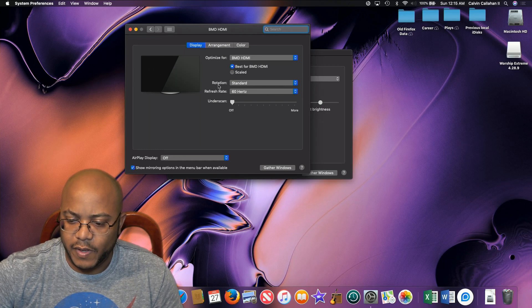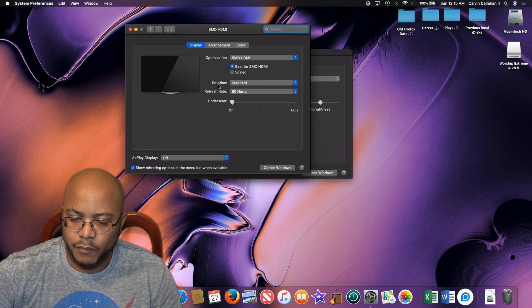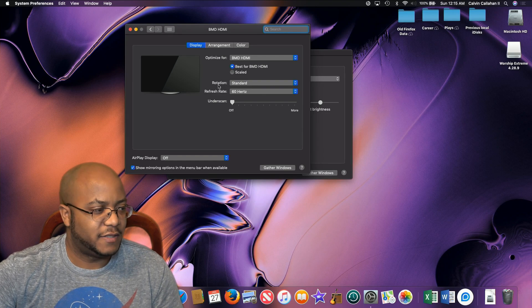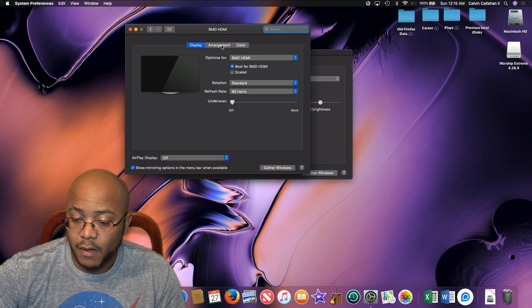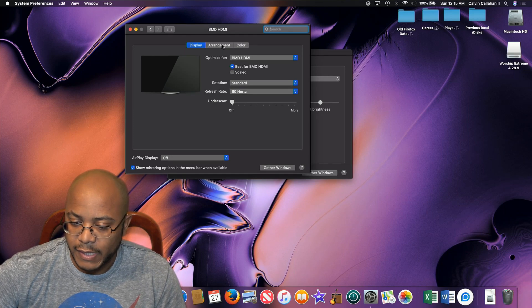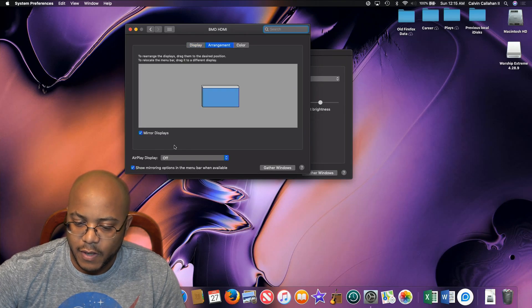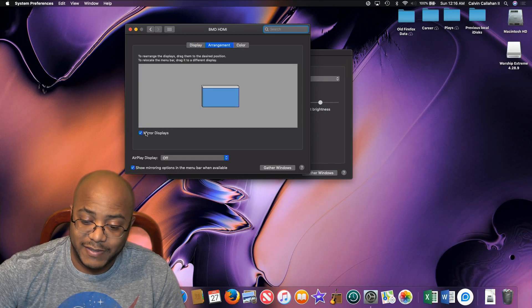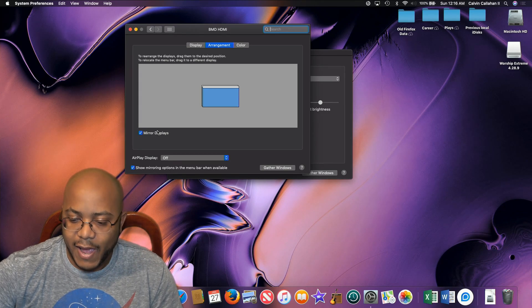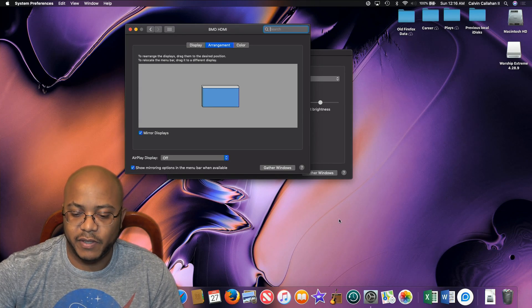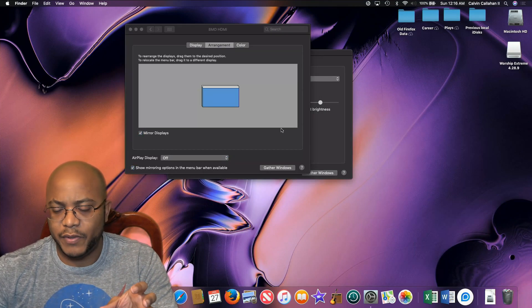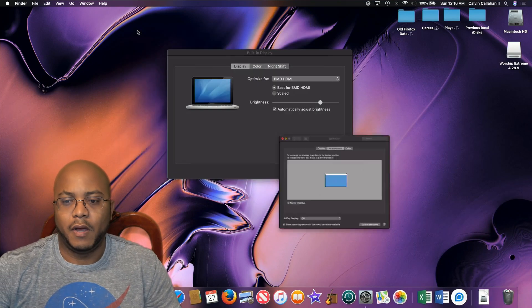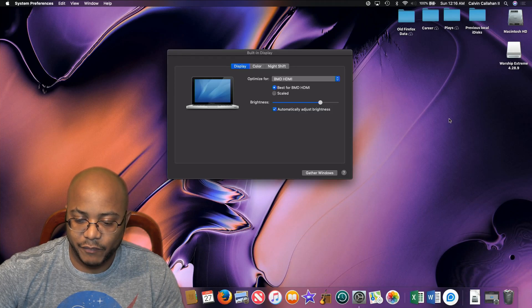As you can see, it's using the Blackmagic on my switcher as the default configuration. The first thing you want to make sure is if we go to arrangement, we have it - it's defaultly set. You want to mirror displays. You don't want to do that. You actually want to have them as independent displays. So when I do this, you'll only be able to see my secondary screen.